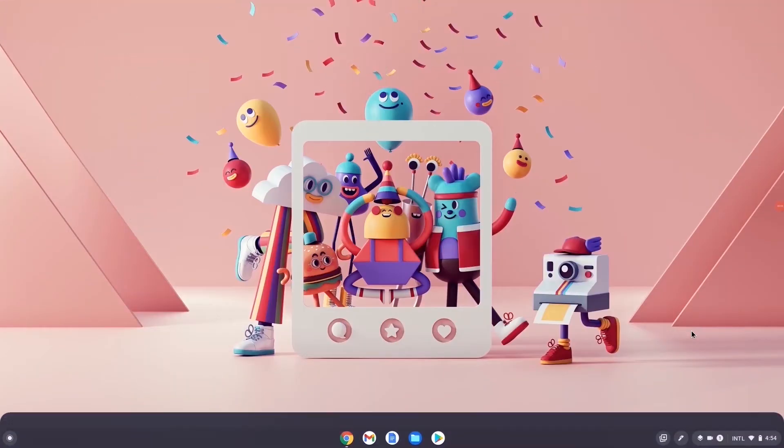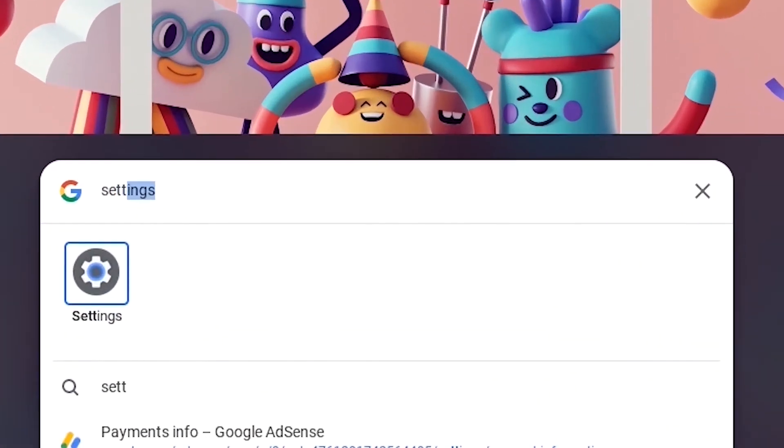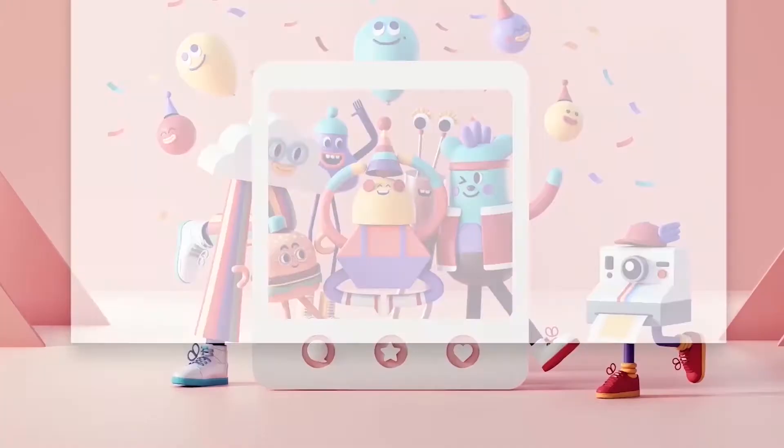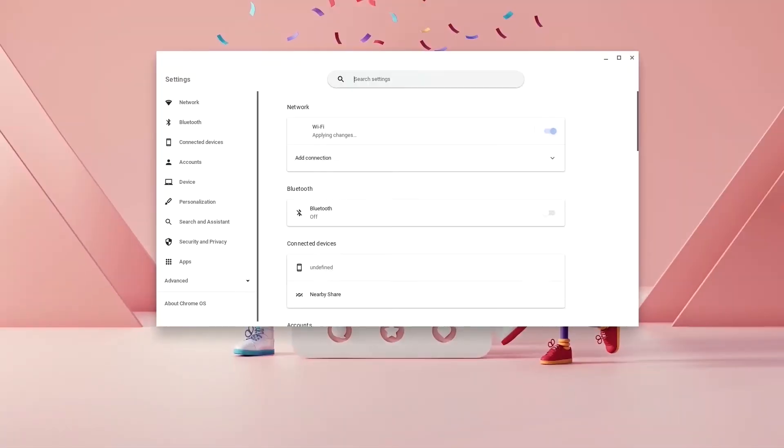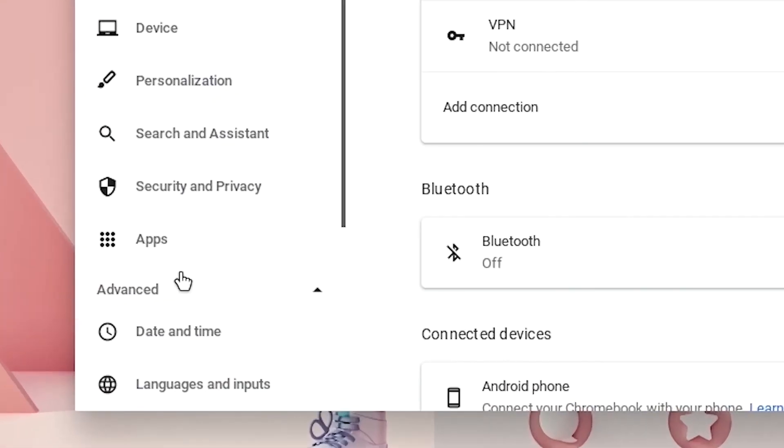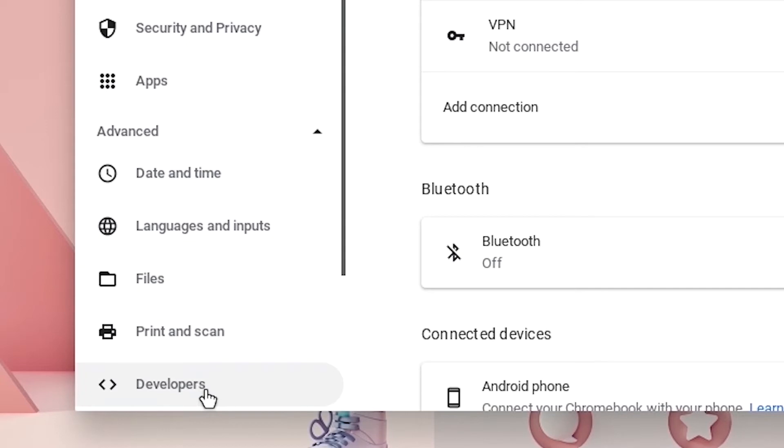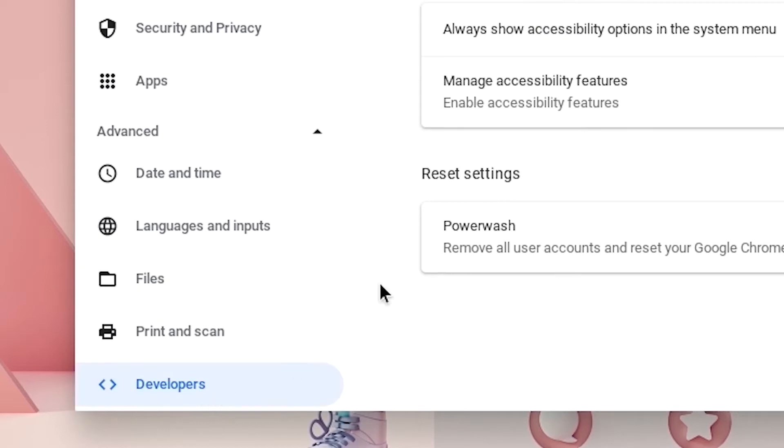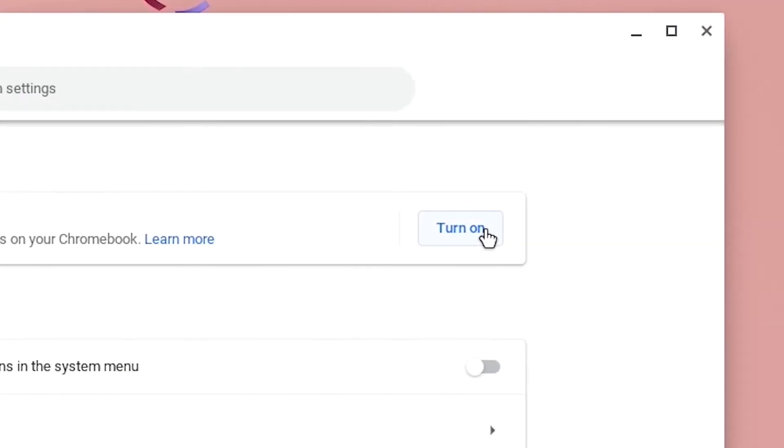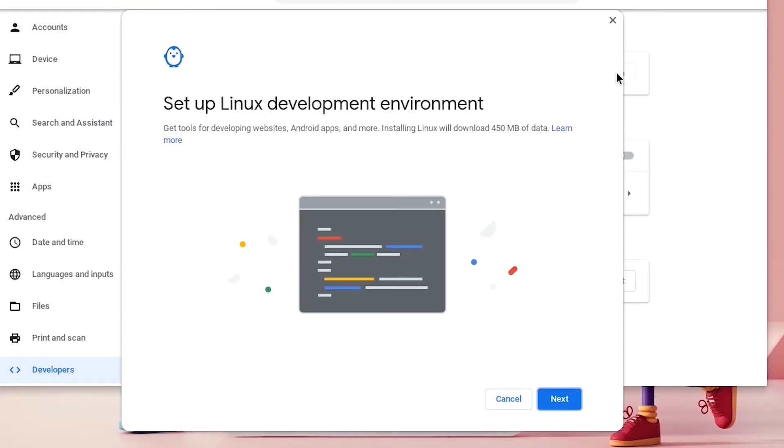We need to get a Linux Terminal. So hit search and type in settings. Once this loads up, go ahead and click on advanced, go down and click on developers and go ahead and turn on Linux development environment.